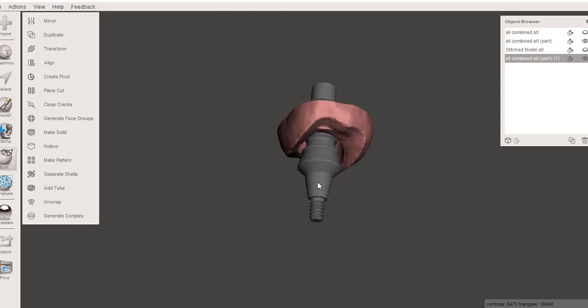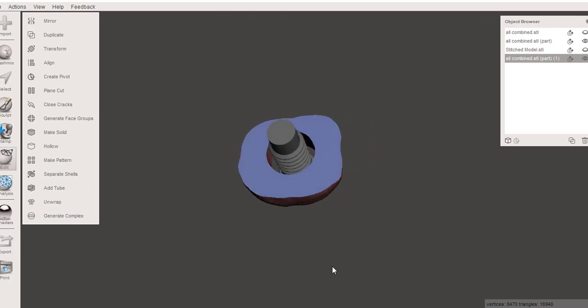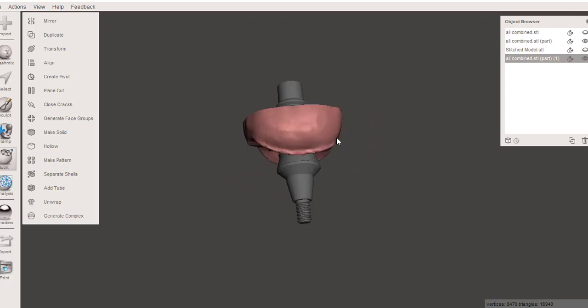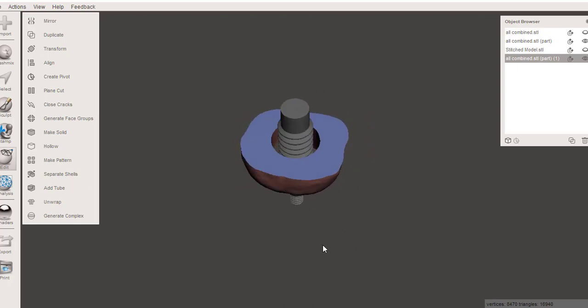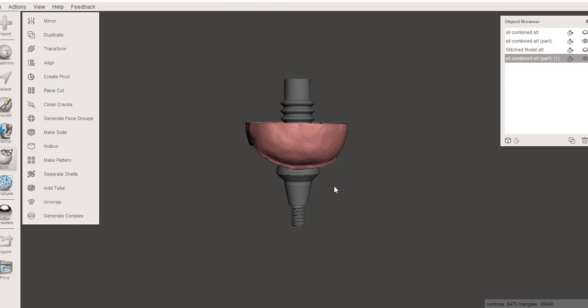It's just going to leave you a bit more of a gap to flow in with your composite. But I think this is potentially a really nice option. That if you made your guides this way, it always gives you this potential to have an ideal, either immediate load temp or a customized healing abutment. And really allows you to get a better restorative outcome overall. So I hope you found that helpful.